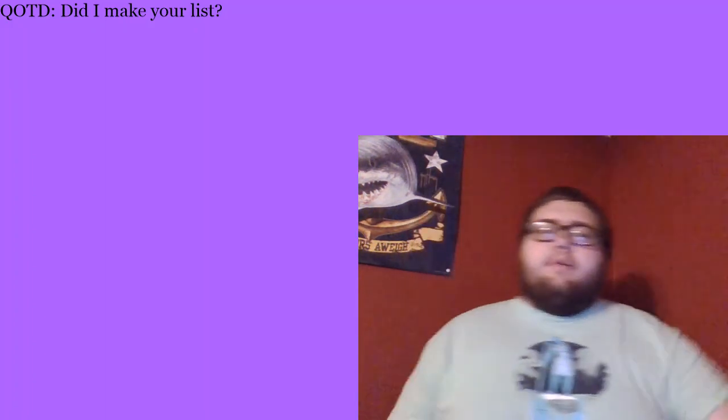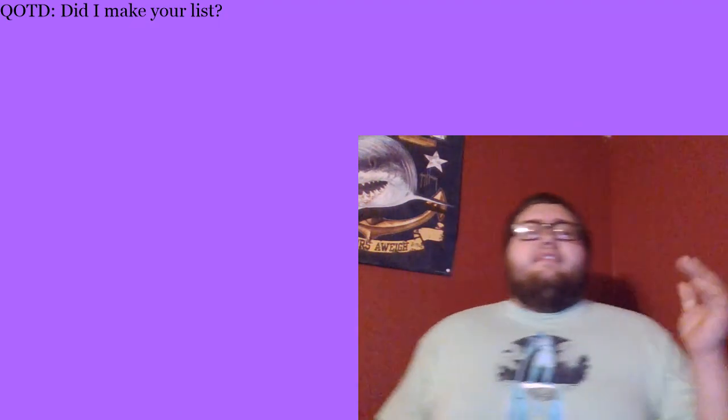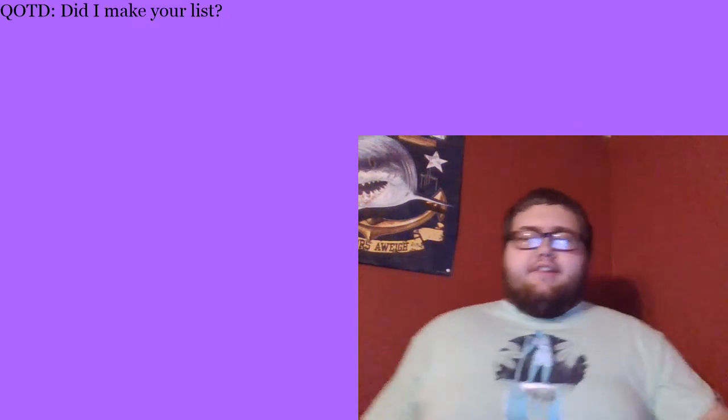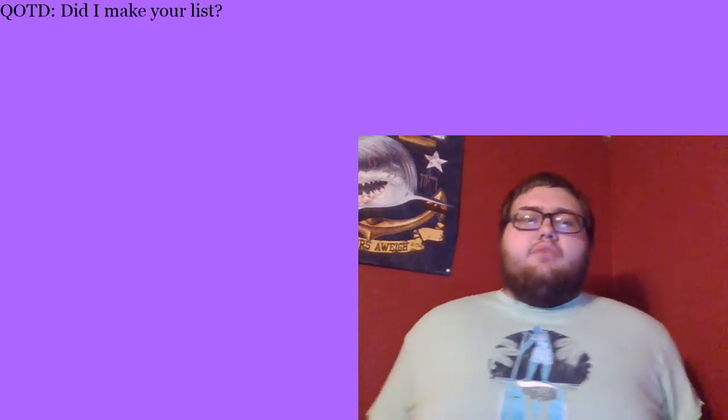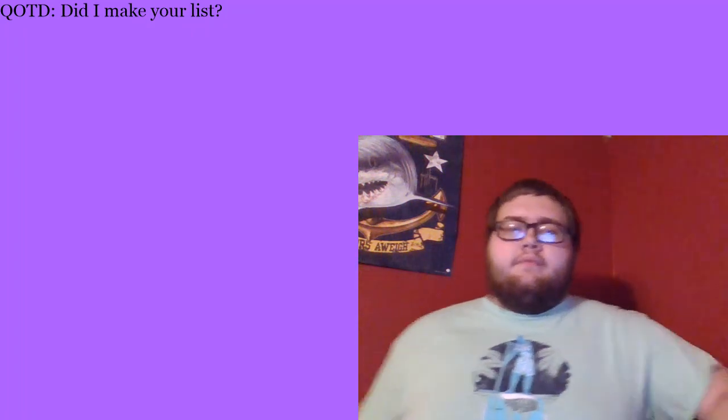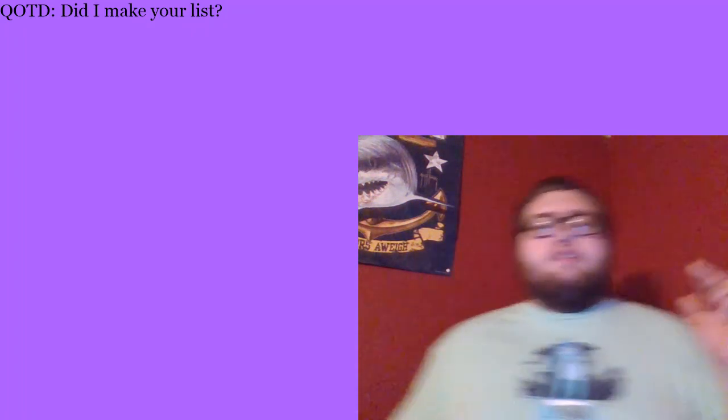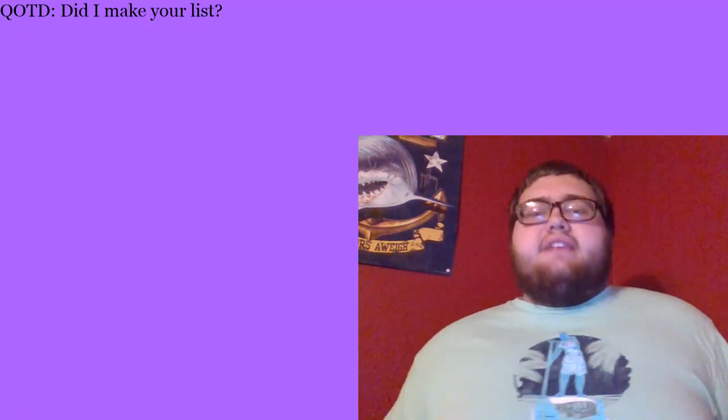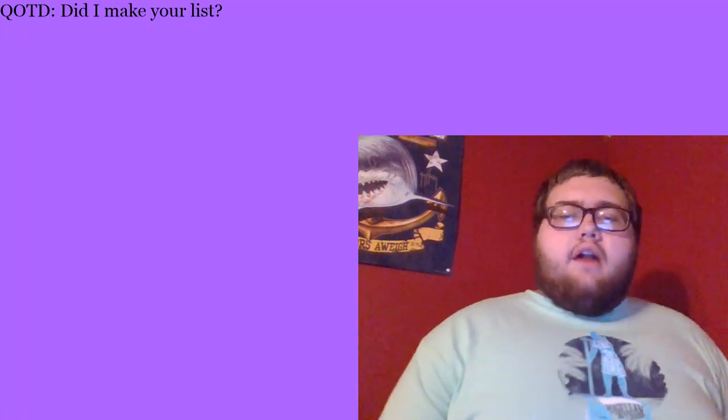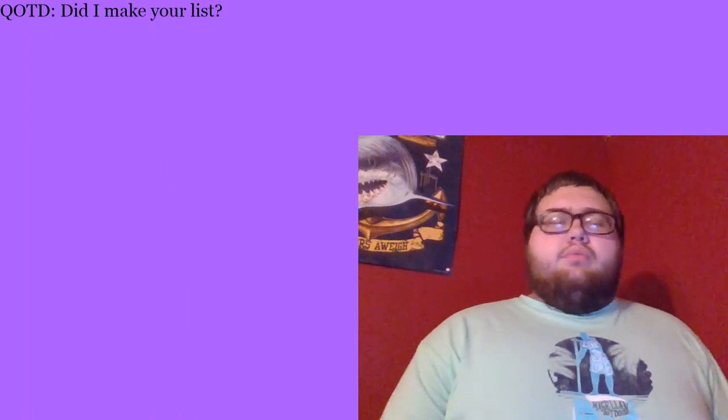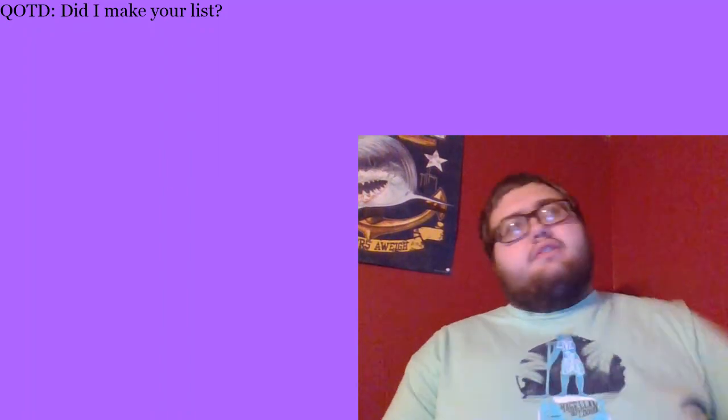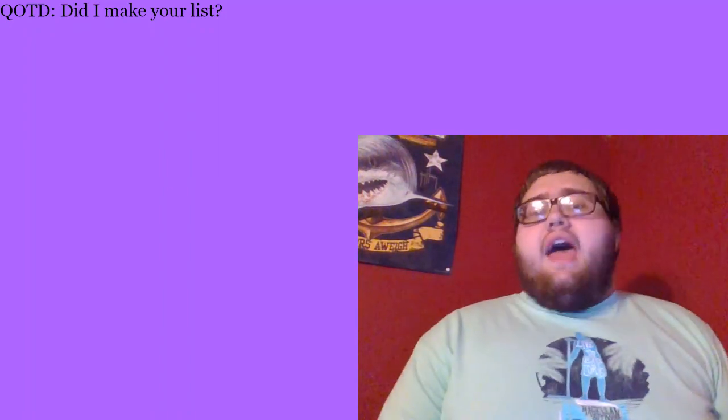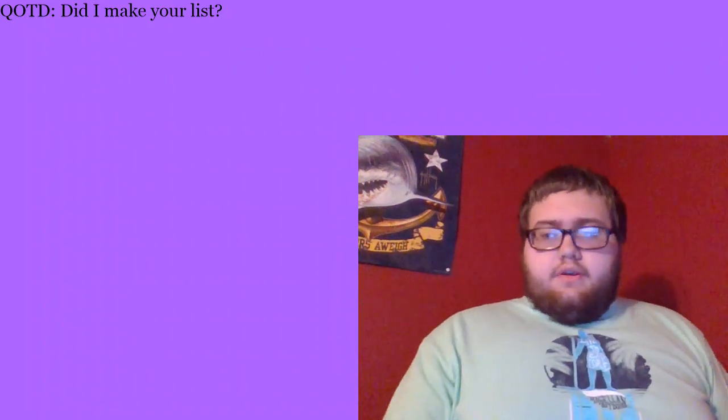Thank you guys so much for watching. Question of the day, did I make your list of top ten YouTubers in 2018, or honorable mention? Real American Studios out. Peace out. All of my homies. And let me just let you guys, let me just do it now. Have a freaking happy new year.